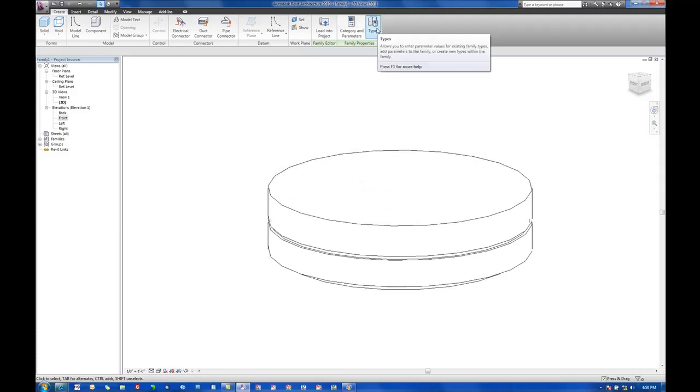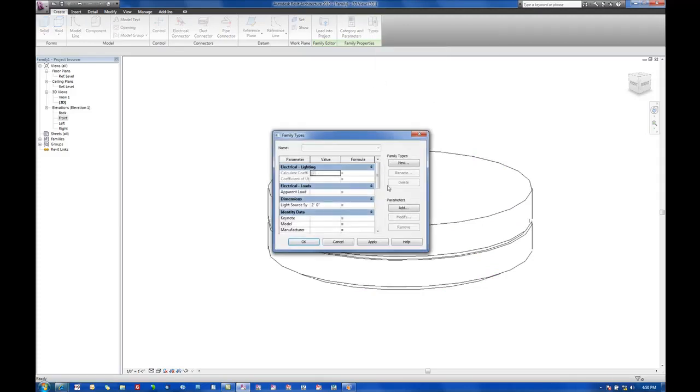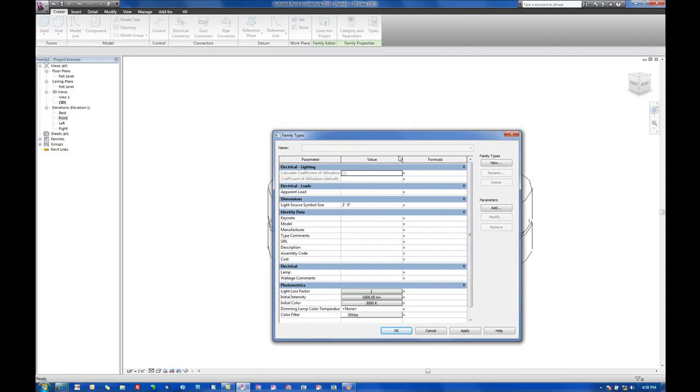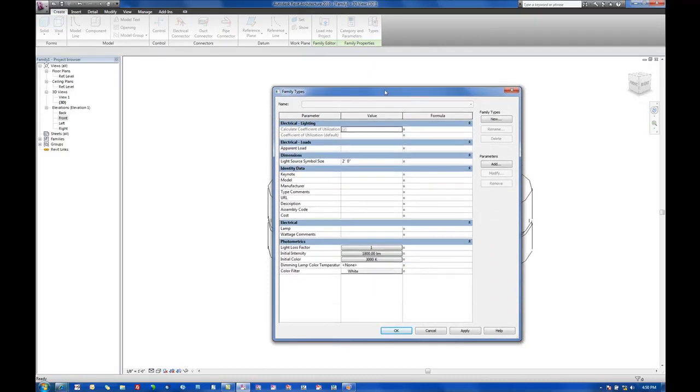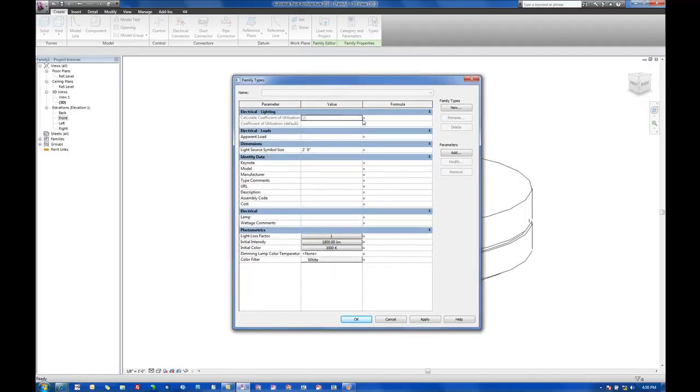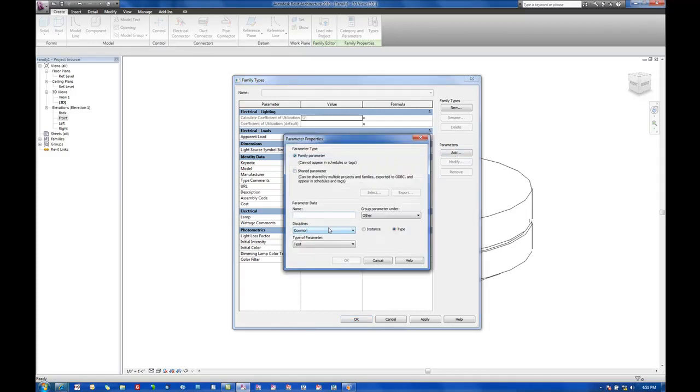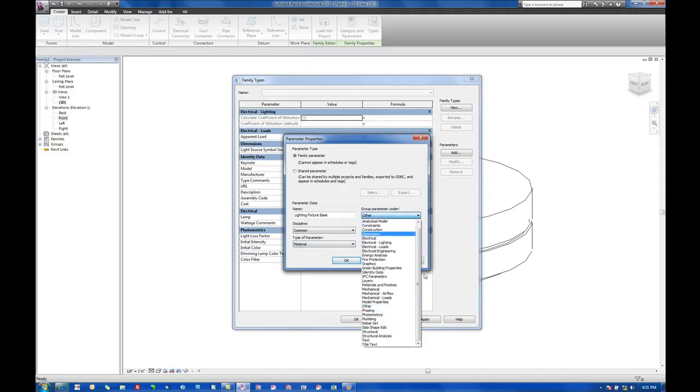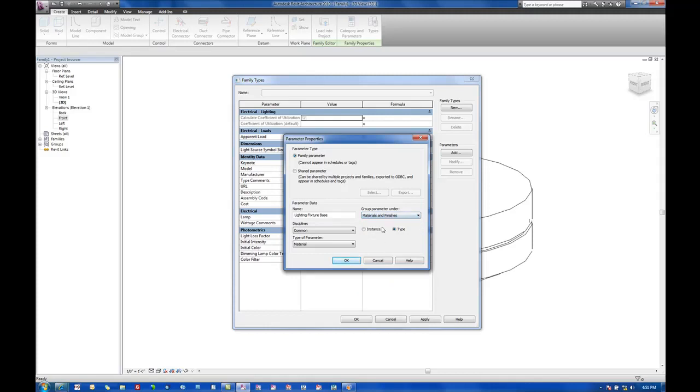So what I'll do here is go to the types, and I'm going to actually add a material and finish parameter here. I'm going to add material from the project. So we'll go here and add. Let's give it a name. Let's call this lighting fixture base. The discipline's going to remain common. Type parameter is going to be a material. And then for group parameter under, we'll go ahead and say material and finishes. And we want this to be a type parameter in here.